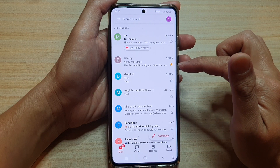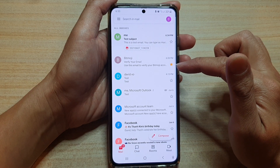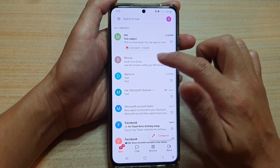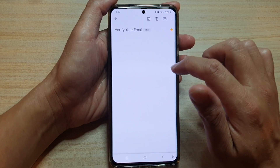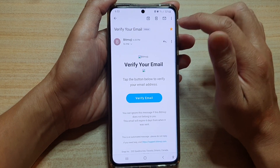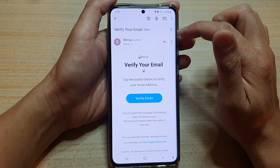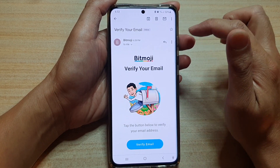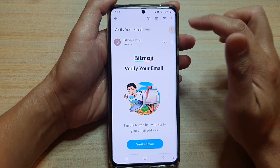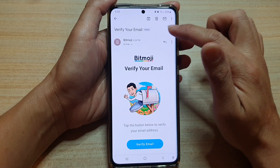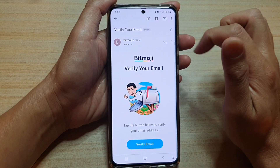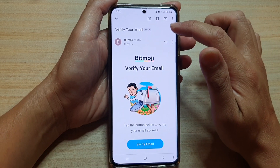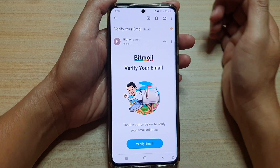You can tap on that star button and it becomes yellow. Otherwise, you can also go into the email and at the top you can also tap on the star button to favorite an email or to unstar it.